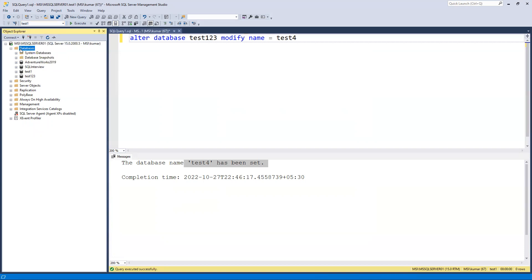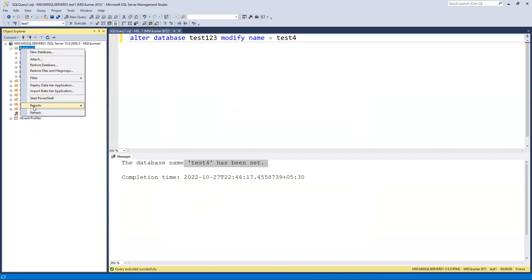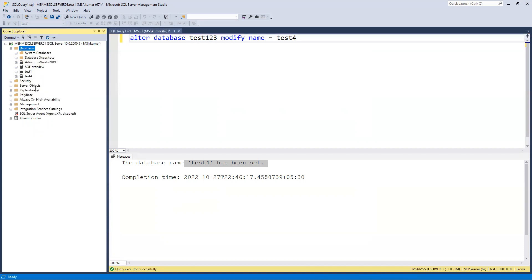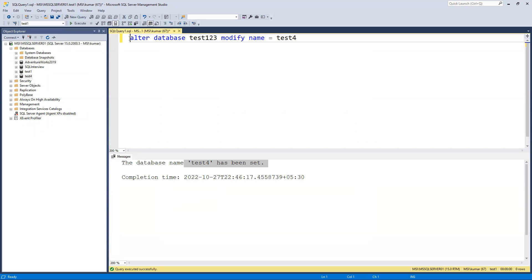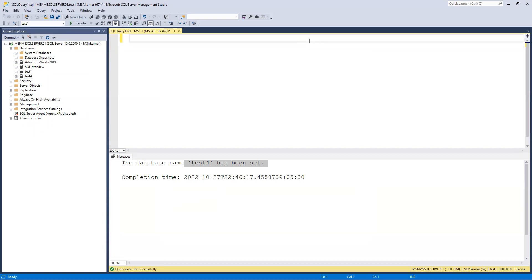If I go here and do a refresh, we can now see that 'test four' has appeared. So this is how we can alter a database name using SQL.